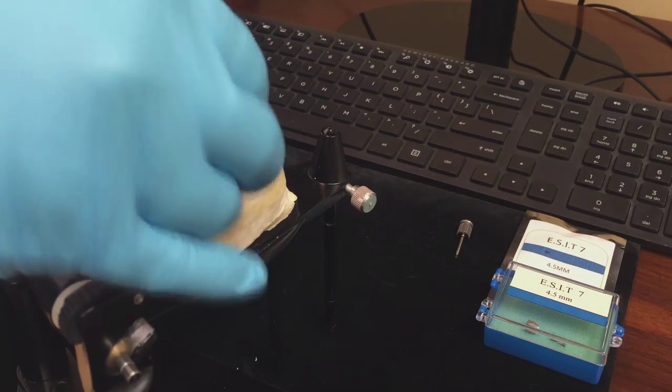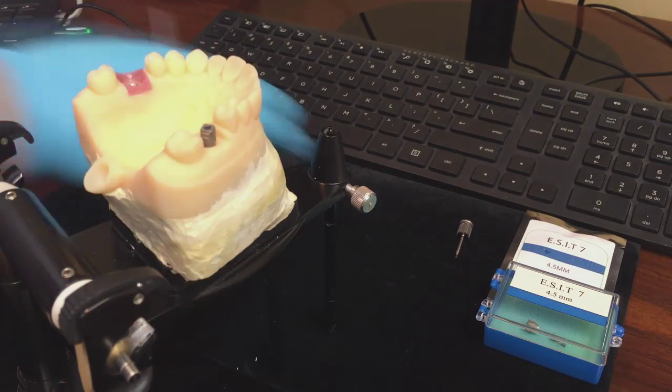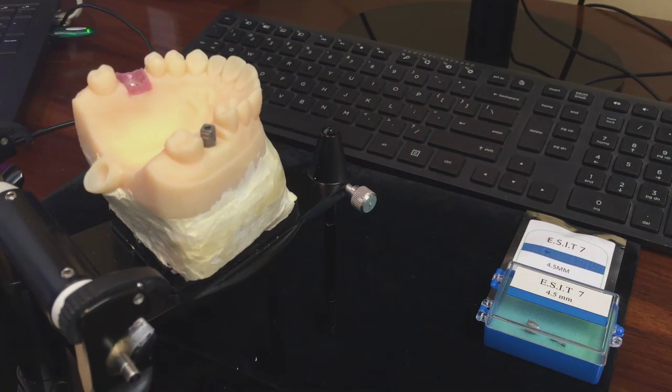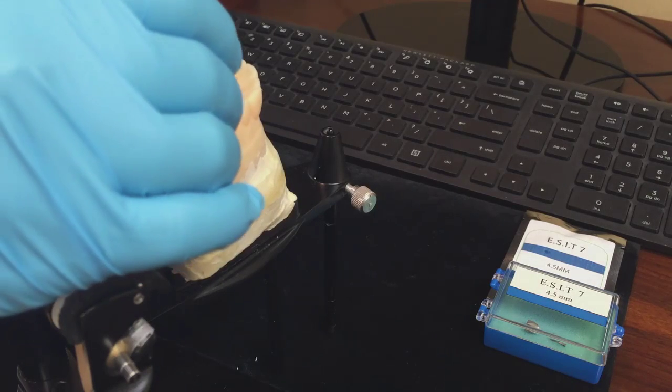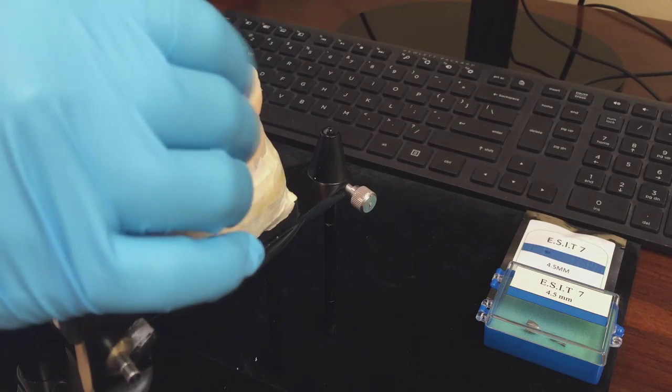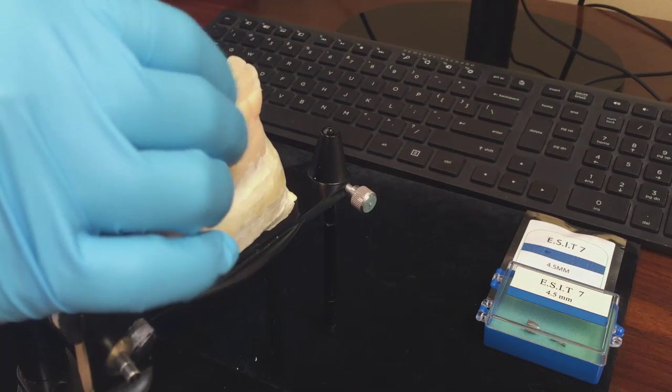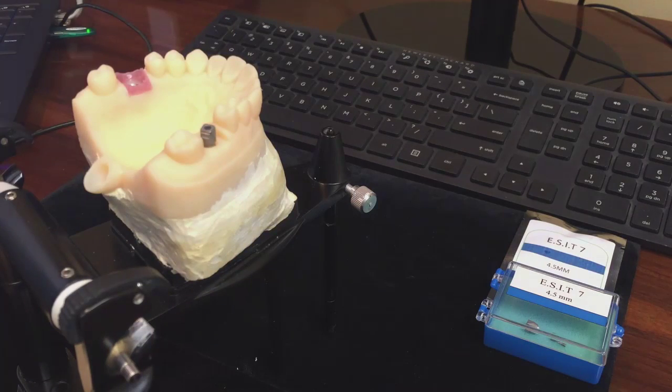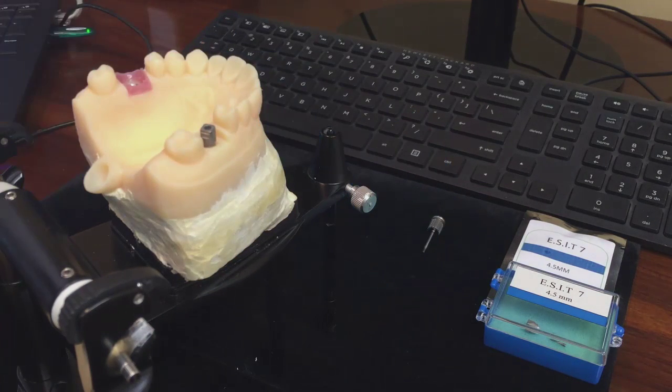Place the scan body that can be rotated 360 degrees to fit in place. Secure with the screw provided and now you're ready to start your scan.